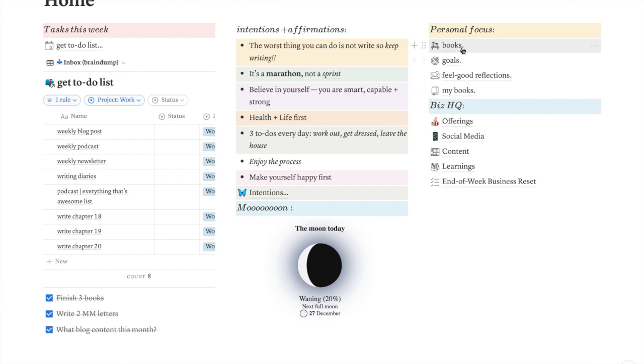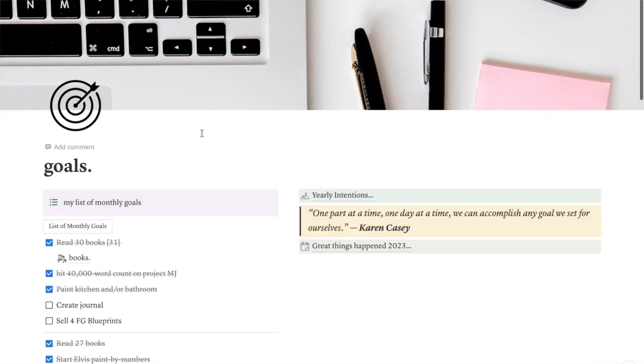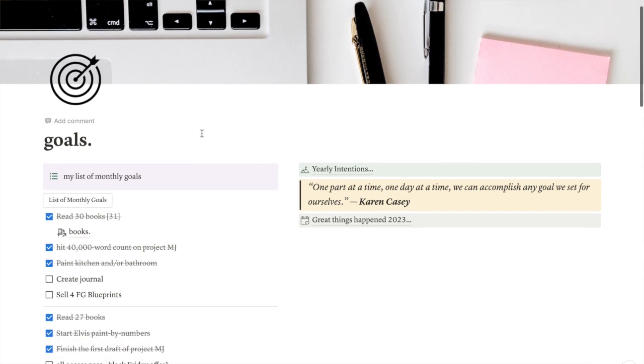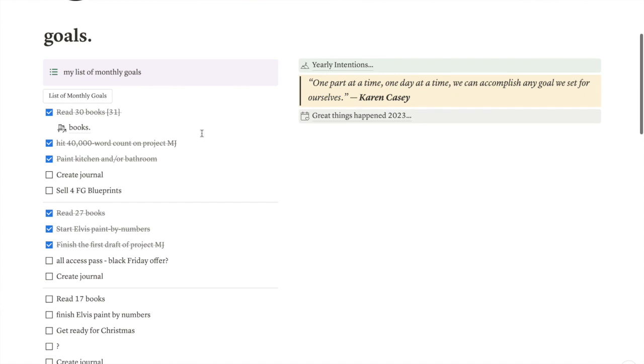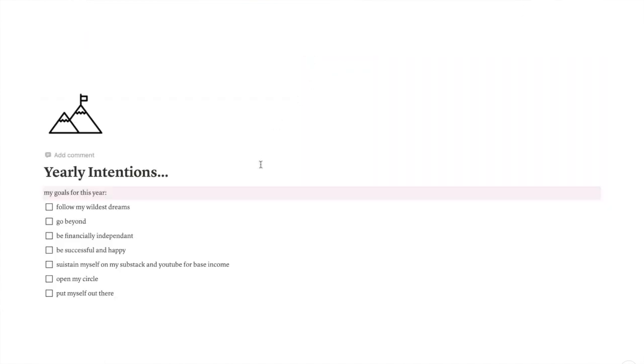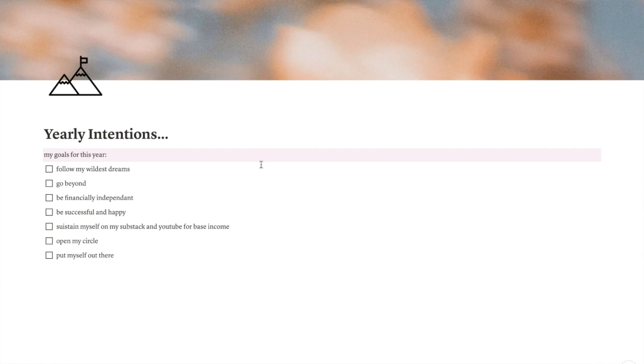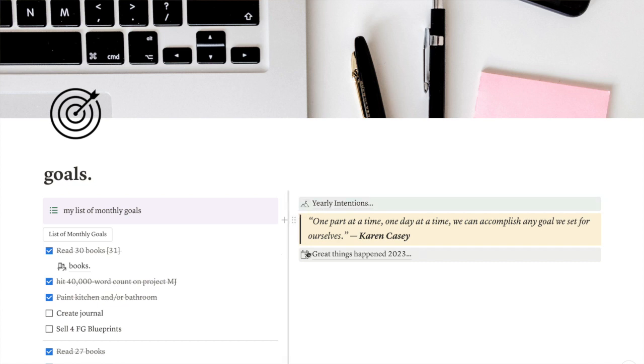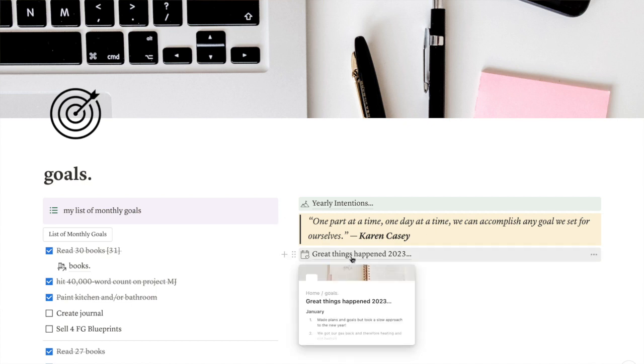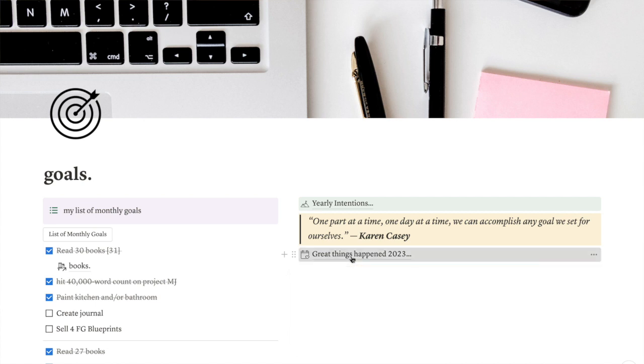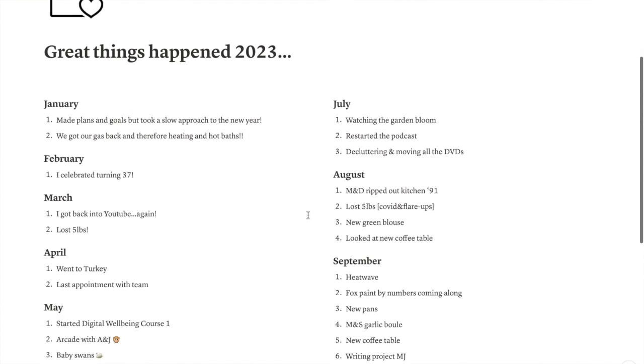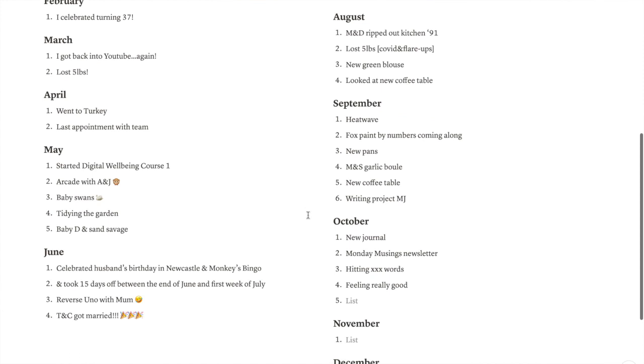And then the main part is over here in the Personal Focus and the Biz HQ settings. So we'll go with goals, because that's what we're here for, isn't it? So my goals page has also had a bit of a workaround, a bit of an update. So my yearly goals is over here now. And this, sorry, yearly intentions, not yearly goals, yearly intentions. And this was just, you know, to have some guiding words for the year, basically, which, you know, I've tried to work towards still, but haven't been like a main focus. And then I have a quote for the year that's just, you know, kept me going one part at a time, one day at a time. We can accomplish any goal we set for ourselves by Karen Casey.